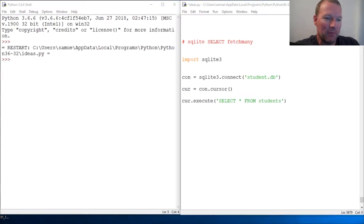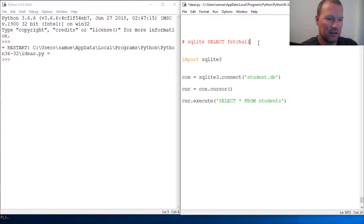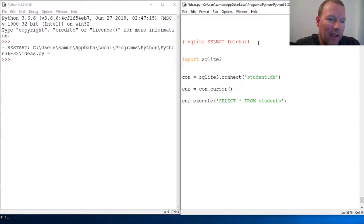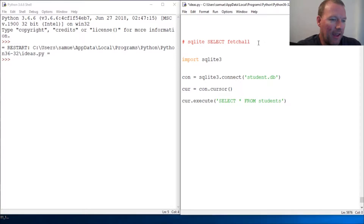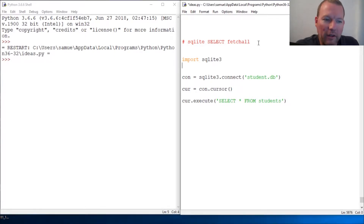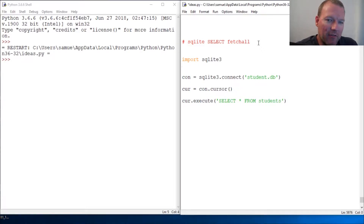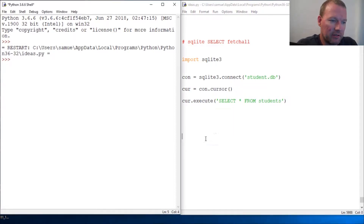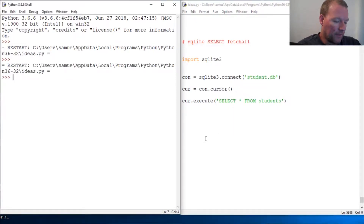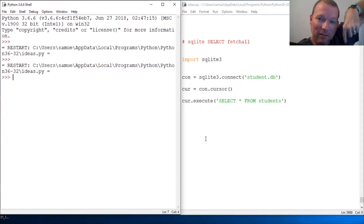Hi everybody, this is Sam with Python Basics and we're going to look at our SELECT statement and look at fetchall for SQLite. If you're new here, thanks for joining us — this is what we do, we take one subject and build upon it. We've learned about fetchone and fetchmany, now we're going to learn about fetchall. Let's go ahead and run this.